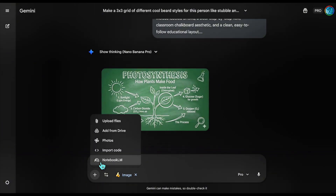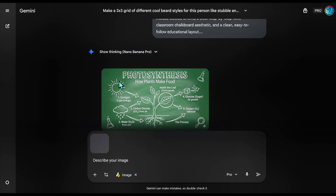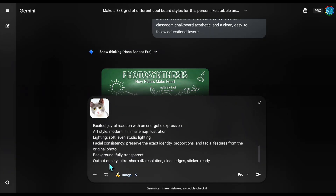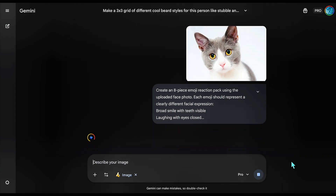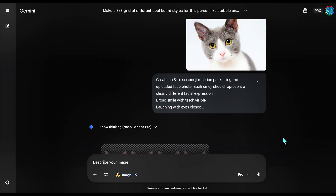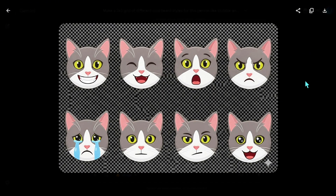The emoji pack works on pets too. I'm uploading a photo of a cute cat to generate a reaction pack. The AI struggles with animal emotions usually, but the sticker style simplifies the fur texture, allowing the model to exaggerate the eyes and mouth just like a Disney character without it looking uncanny. It captured the fur pattern perfectly, but gave the cat human-readable expressions, which is gold for pet Instagram accounts.